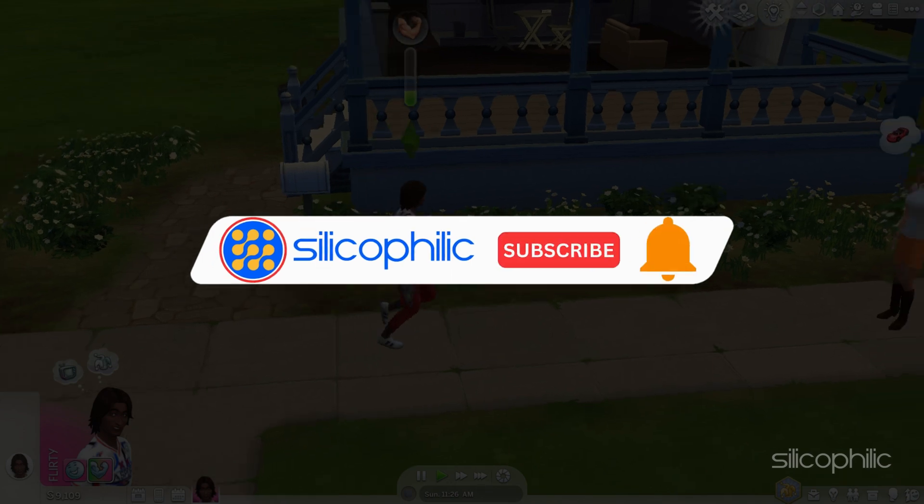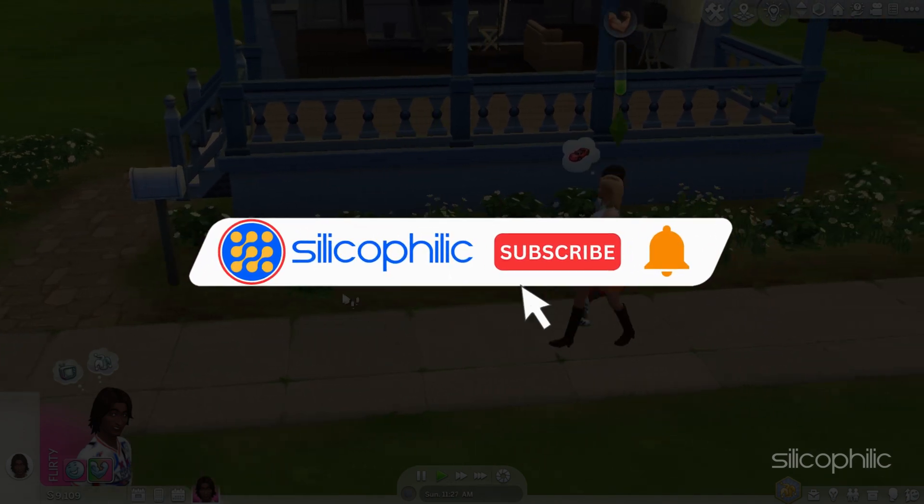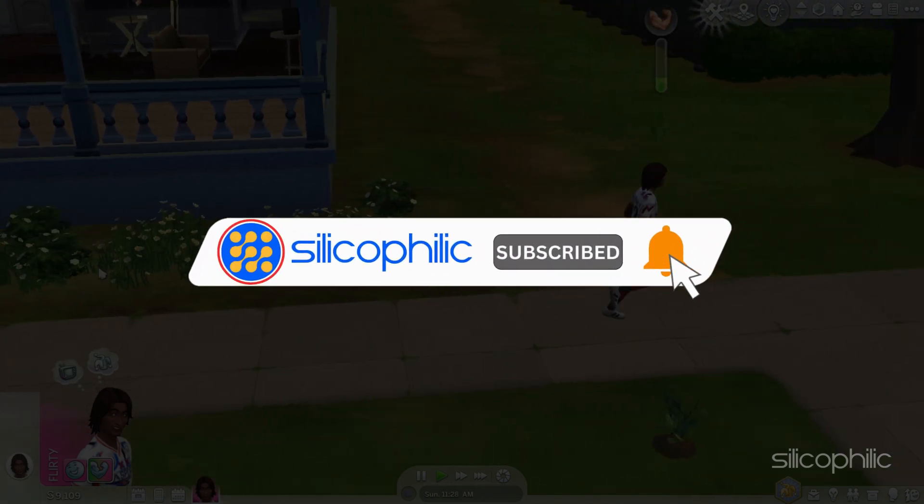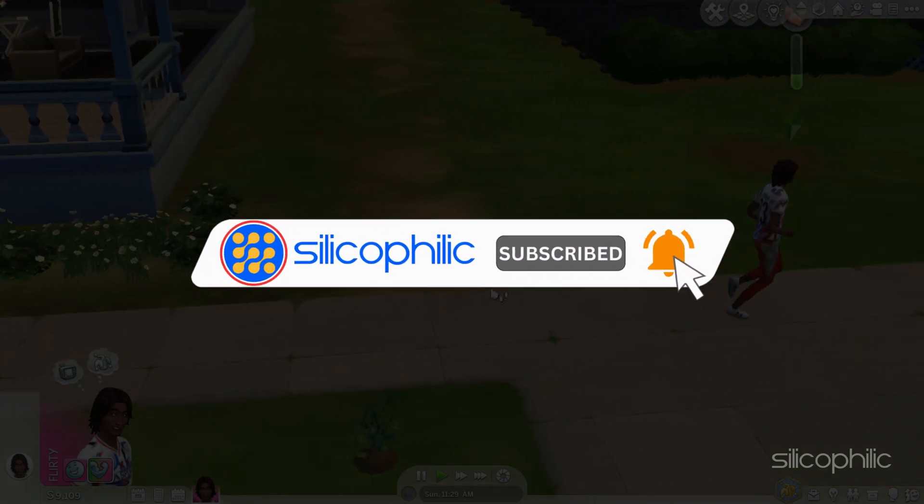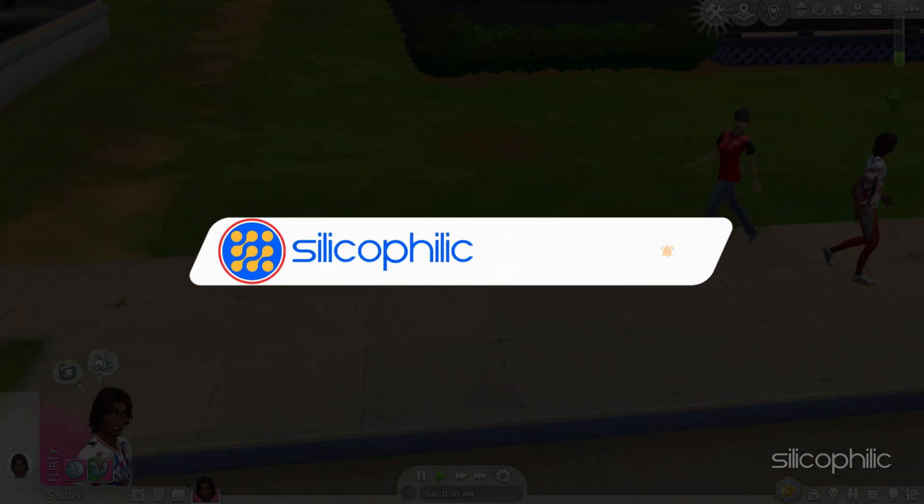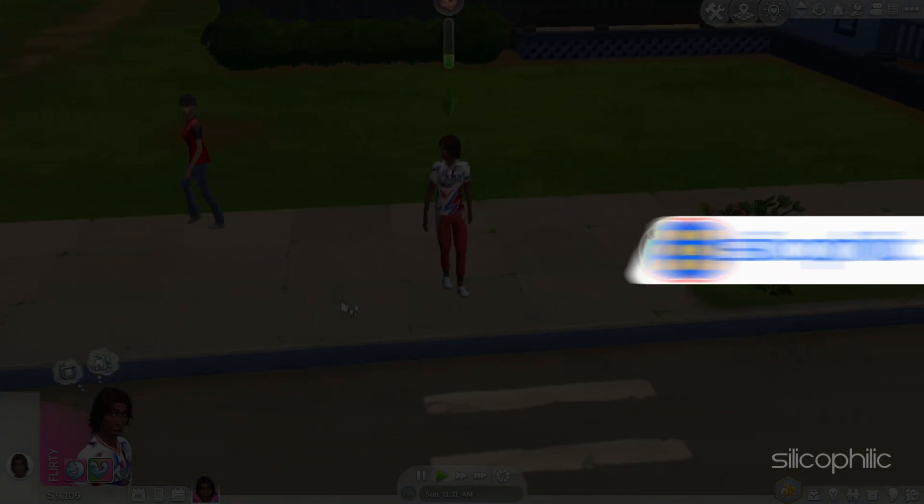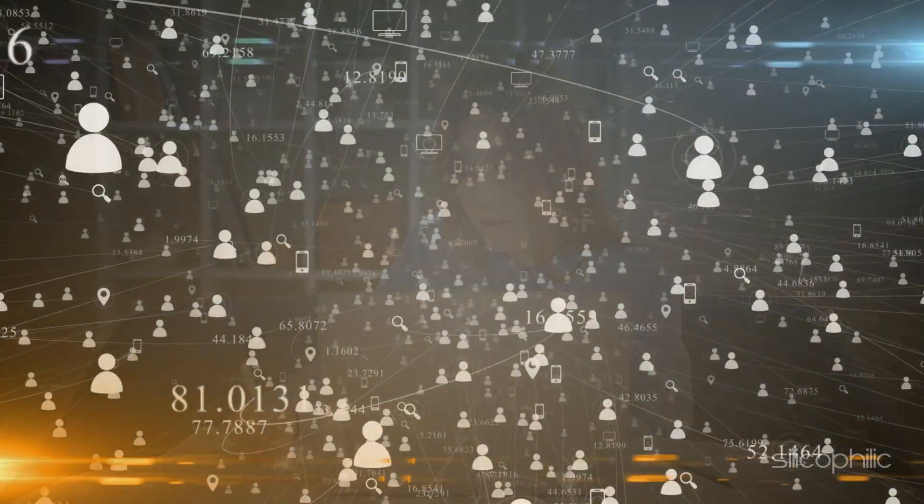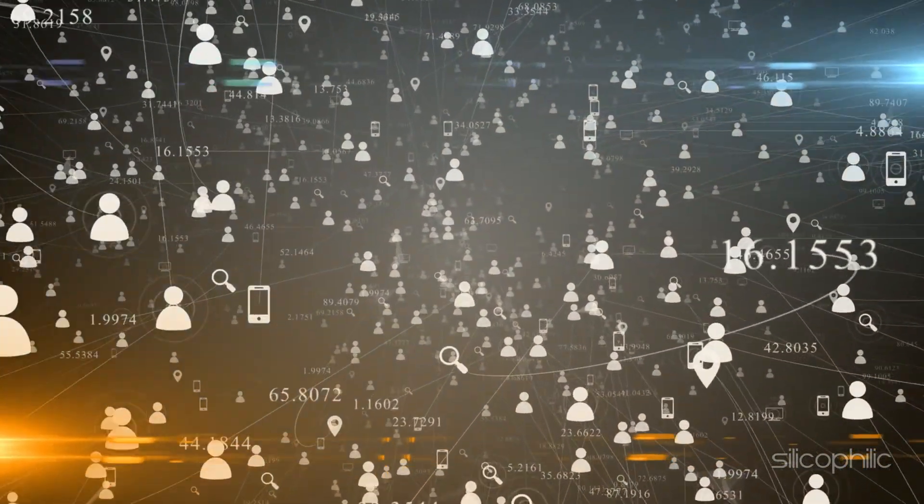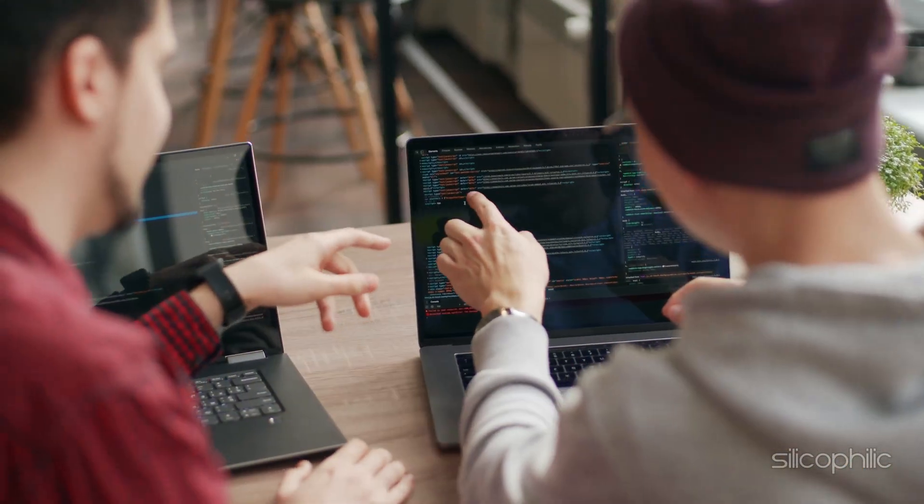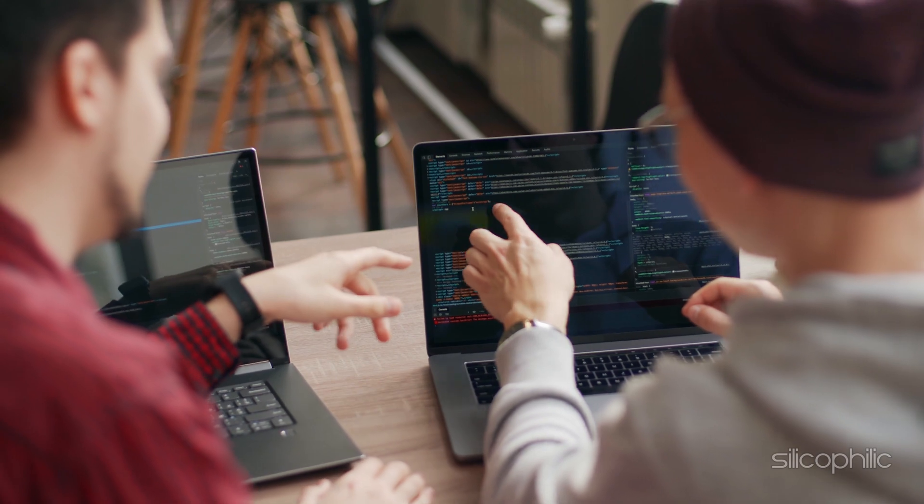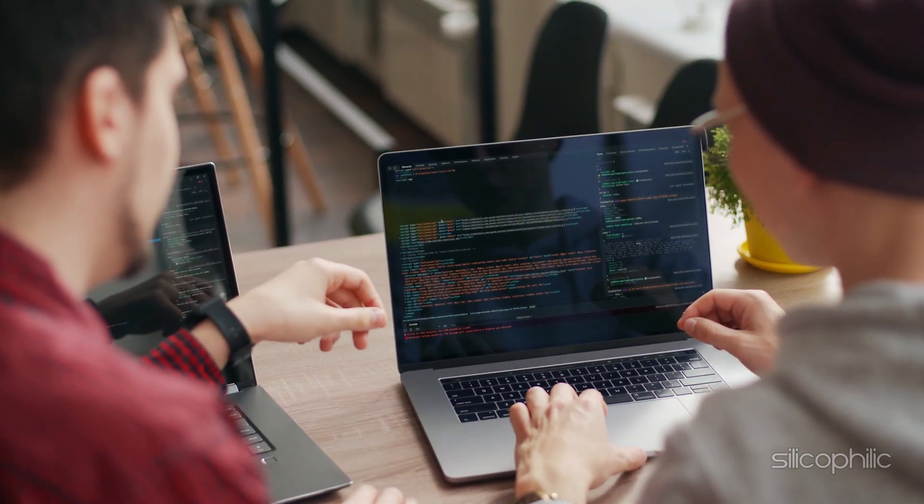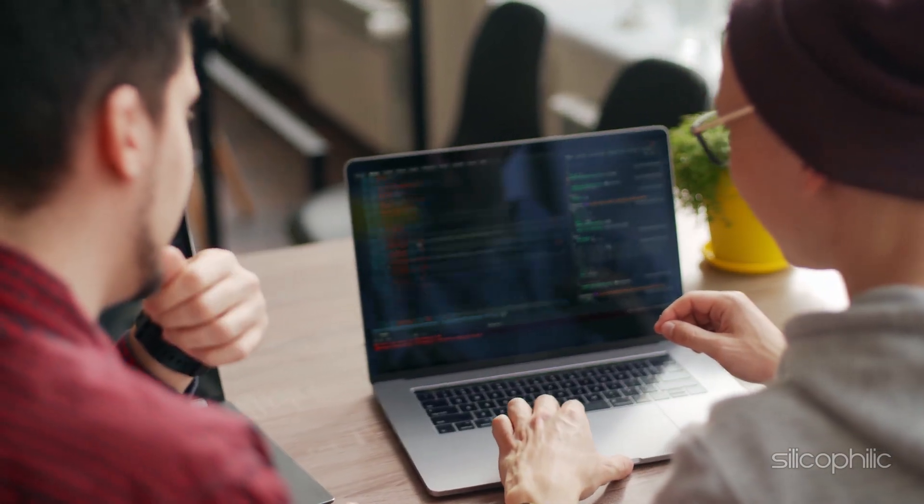Before we move forward, do us a favor by subscribing to our channel and liking this video. It's free and helps us a lot. We do tons of research trying to find the working solutions for you. This way you can stay connected with us and get quick help with your future tech issues. Now let's get started.